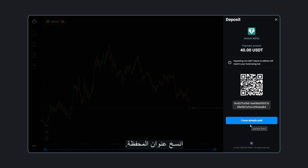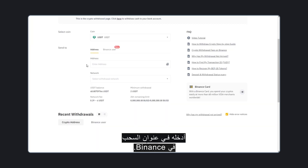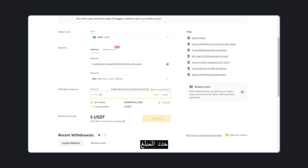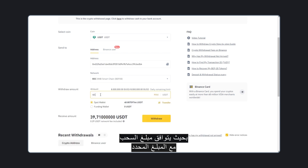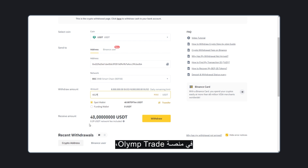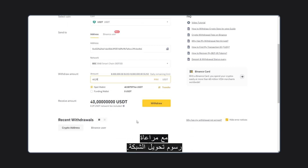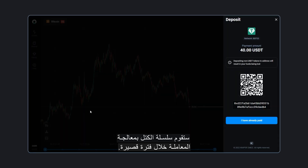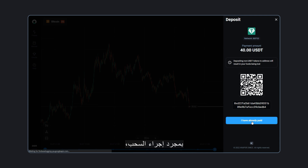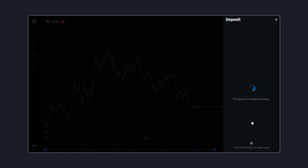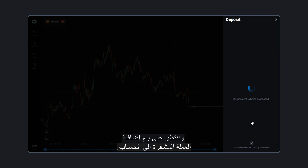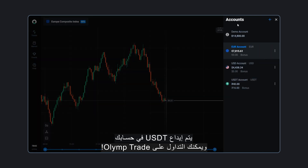Copy the wallet address and insert it into the withdrawal address in Binance. Specify the amount so that the withdrawal amount corresponds to that specified on the ElimTrade platform, taking into account the network transfer fee. Press Withdraw. The blockchain will process the transaction in a short time. Once the withdrawal is made, confirm the transaction on the platform and wait for the cryptocurrency to be credited to the account. USDT is deposited to your account and you can trade on ElimTrade.